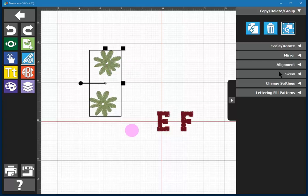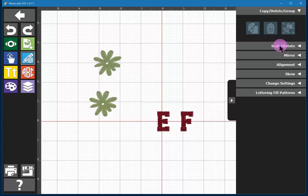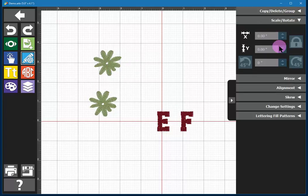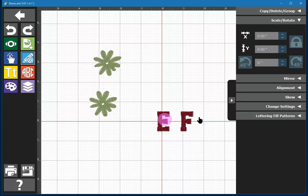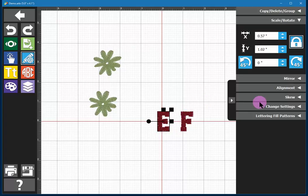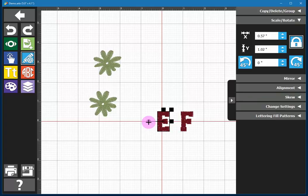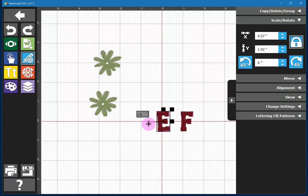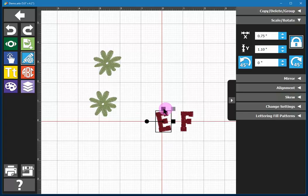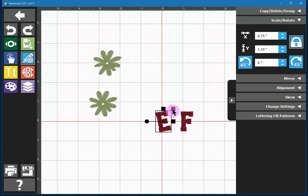Next we have the scale and rotate commands. Again, you need to select something in order to scale and rotate. You can rotate manually with the handles that are surrounding any selection. The round control is for rotation and the square controls are for changing the size.